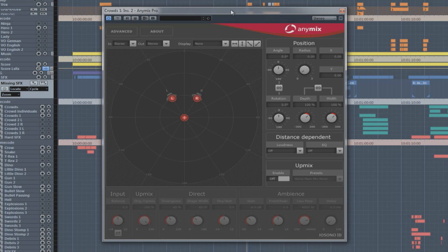Nuendo's surround mixing environment has always been a strong part of the software, but now we've added to that by offering the ability to use a third-party VST3 surround panner in place of the normal panner. And not only that — we've included one in the software package with the Eosono AnyMix.